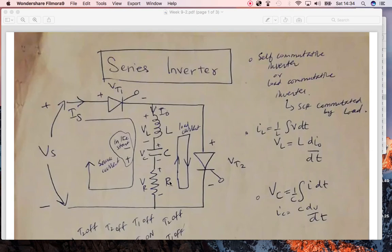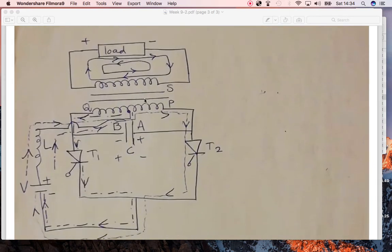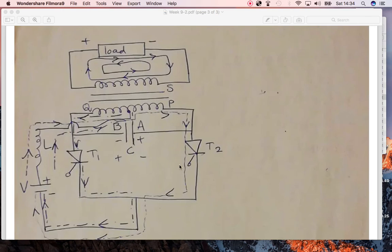Now we have the parallel inverter circuit, which uses a center-tap transformer, a load, a DC voltage source, two thyristors T1 and T2, and a capacitor. This capacitor acts as a commutation circuit that turns one thyristor on while shutting the other off. A programming circuit is attached to the gate terminals of both thyristors to provide gate signals.